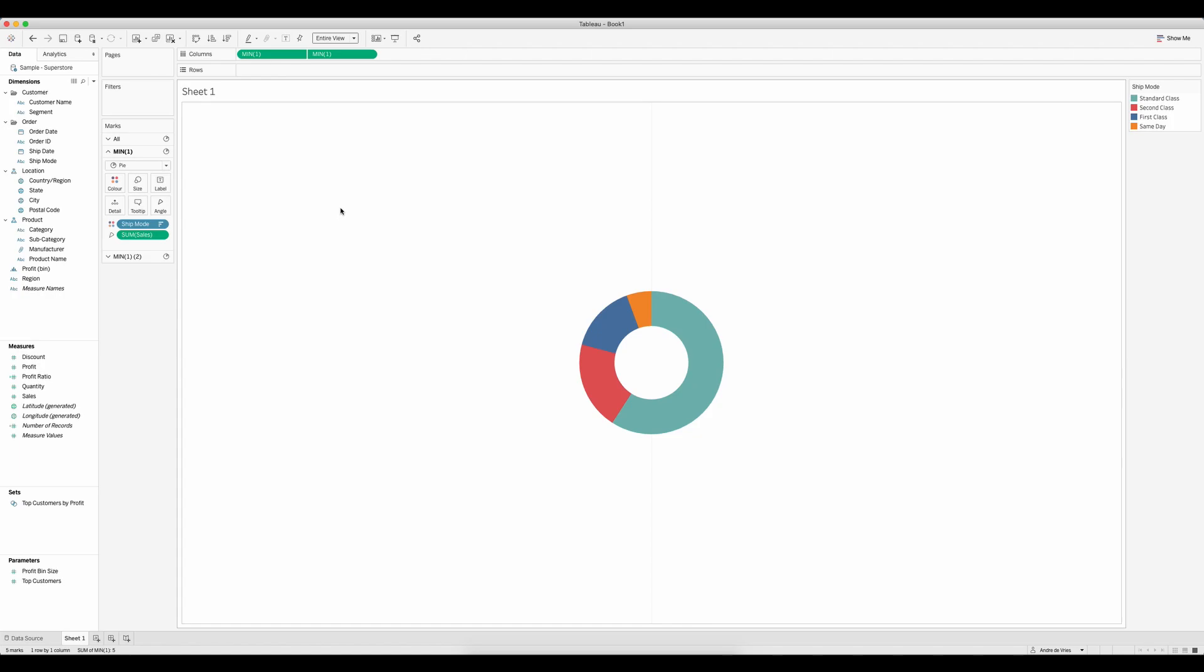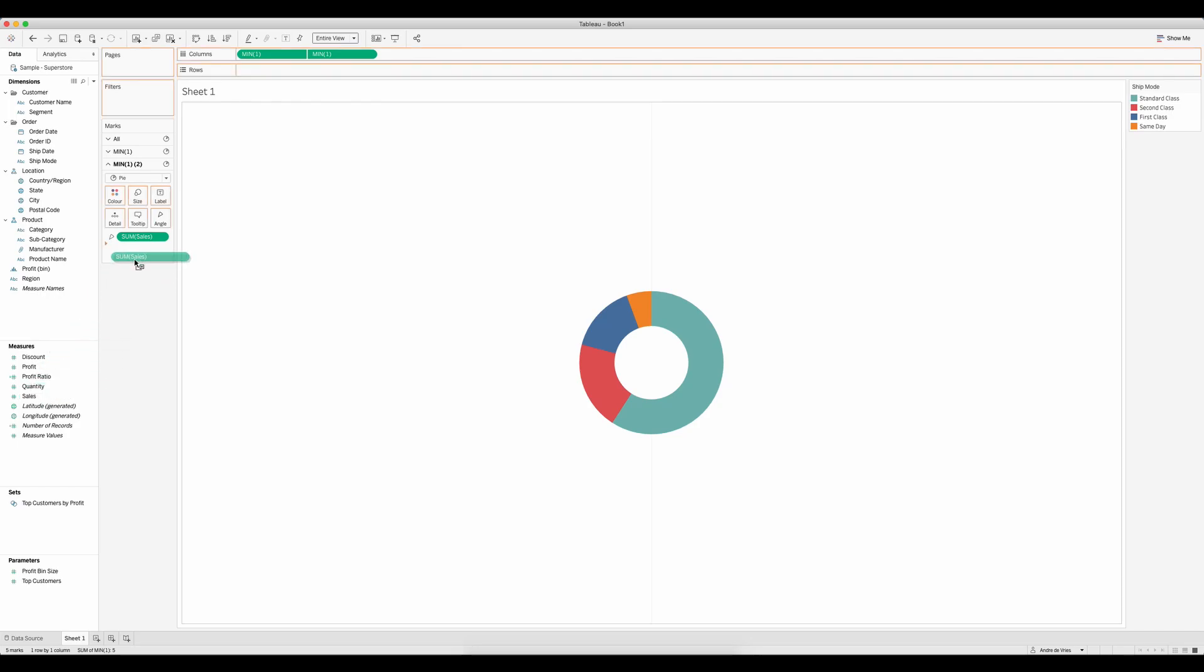And the last step is to bring another instance of the sum of sales to label so we get the value in the middle. And those were the steps to build a donut chart in Tableau.